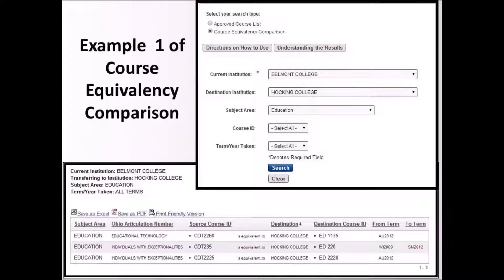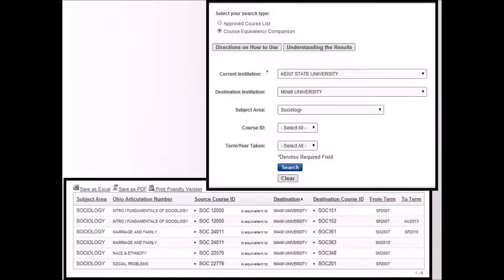This is an example screenshot showing how education courses at Belmont College are equivalent to education courses at Hawking College. This slide shows a search of all course equivalencies between Kent State University and Miami University in Sociology. As seen here, there are various equivalencies for different TAG courses with effective terms. In this example, a Kent State student with SOC-24011 used to count as SOC-361 and now counts as SOC-363.